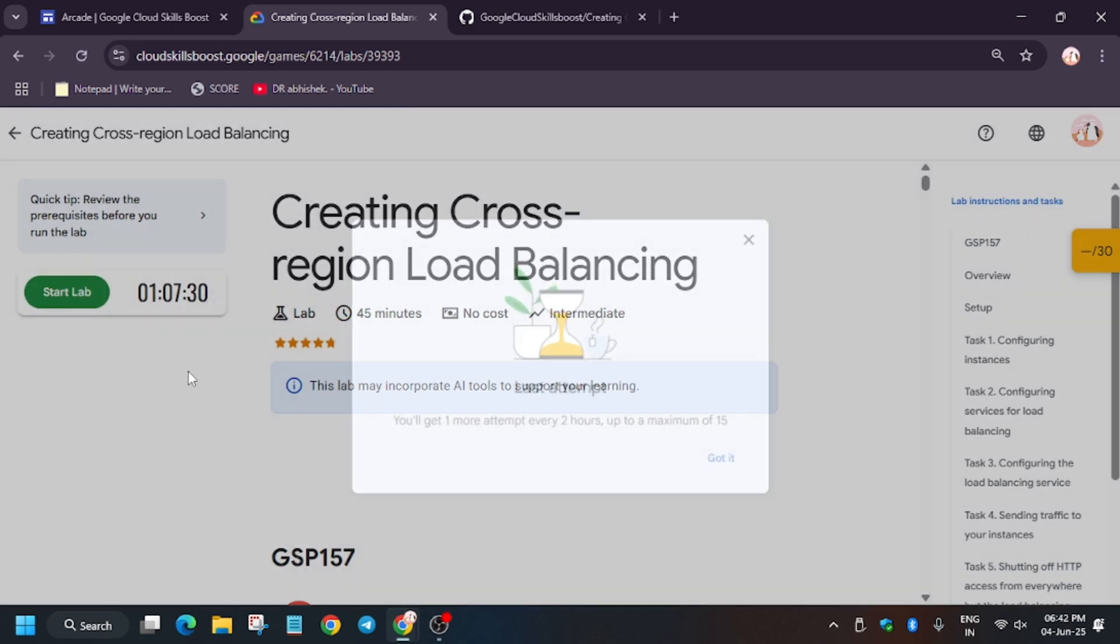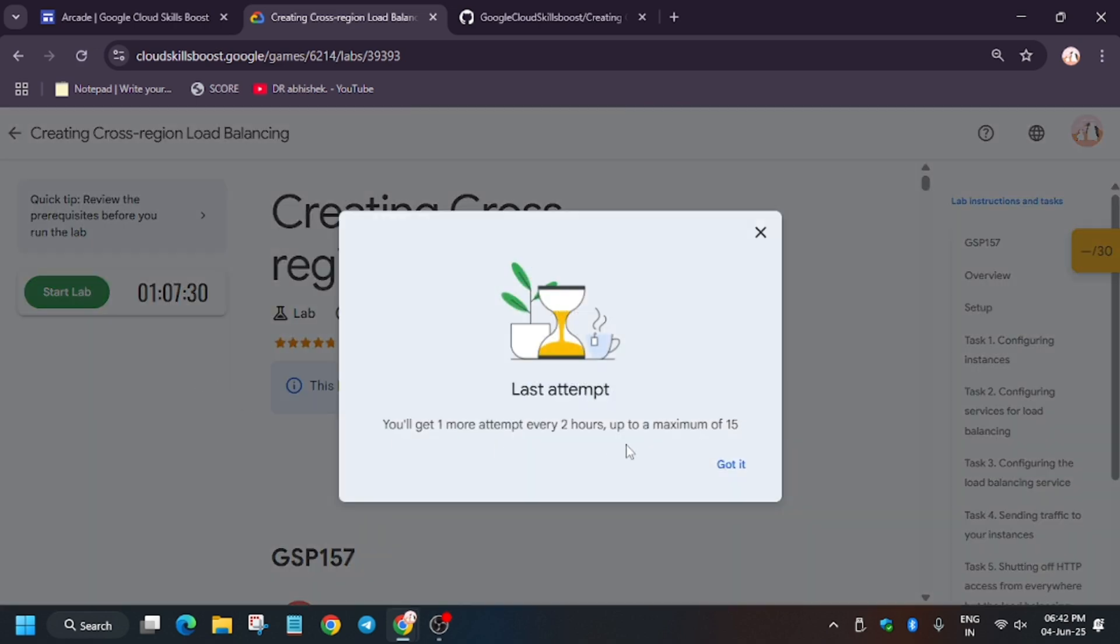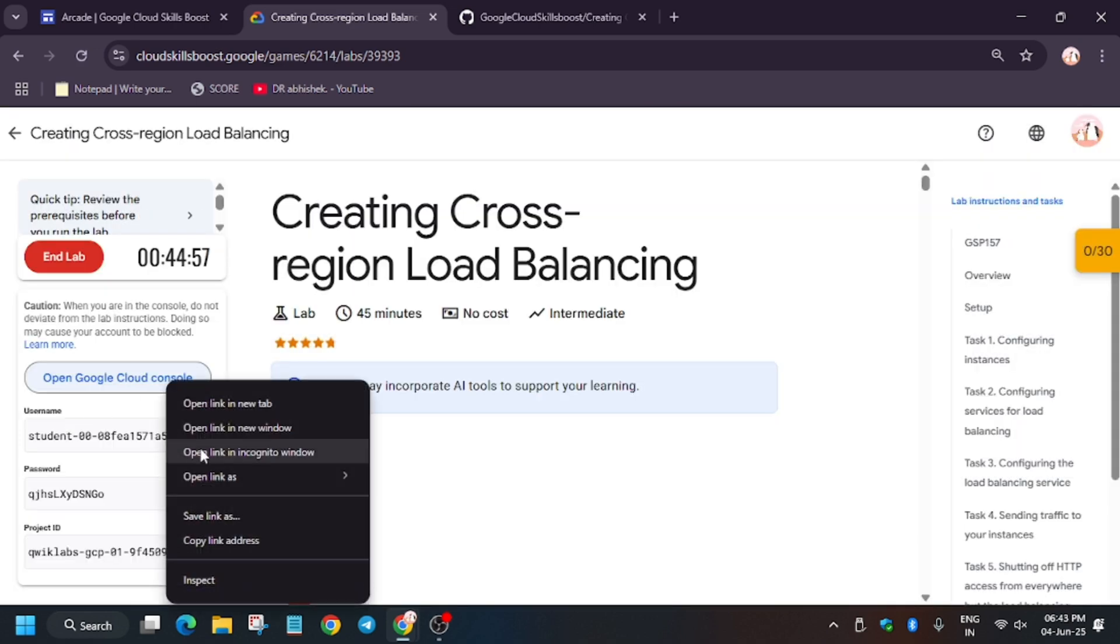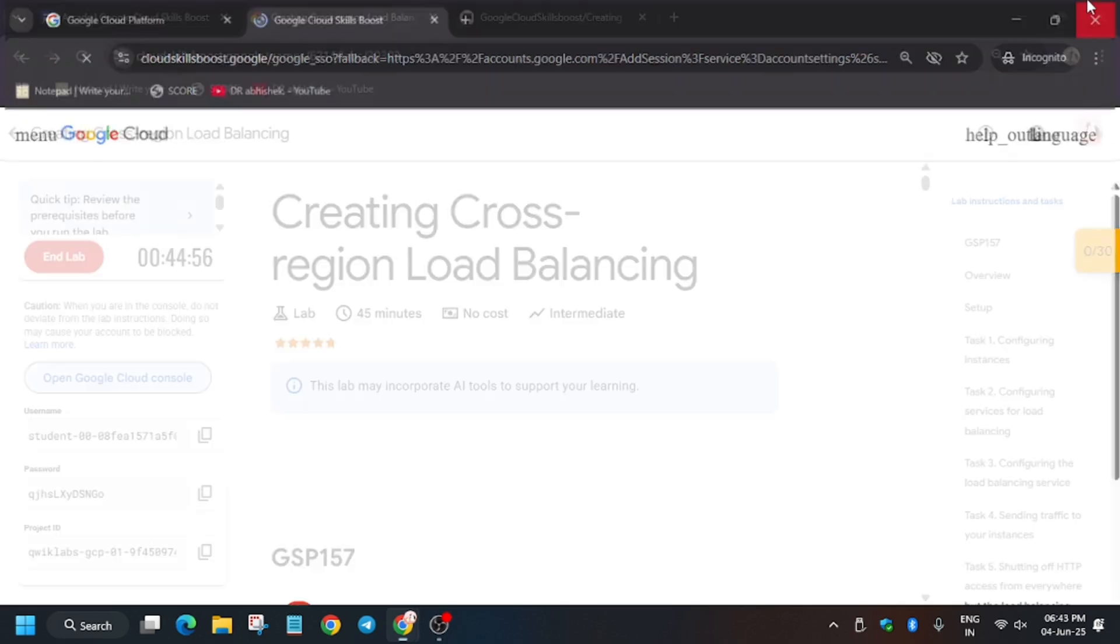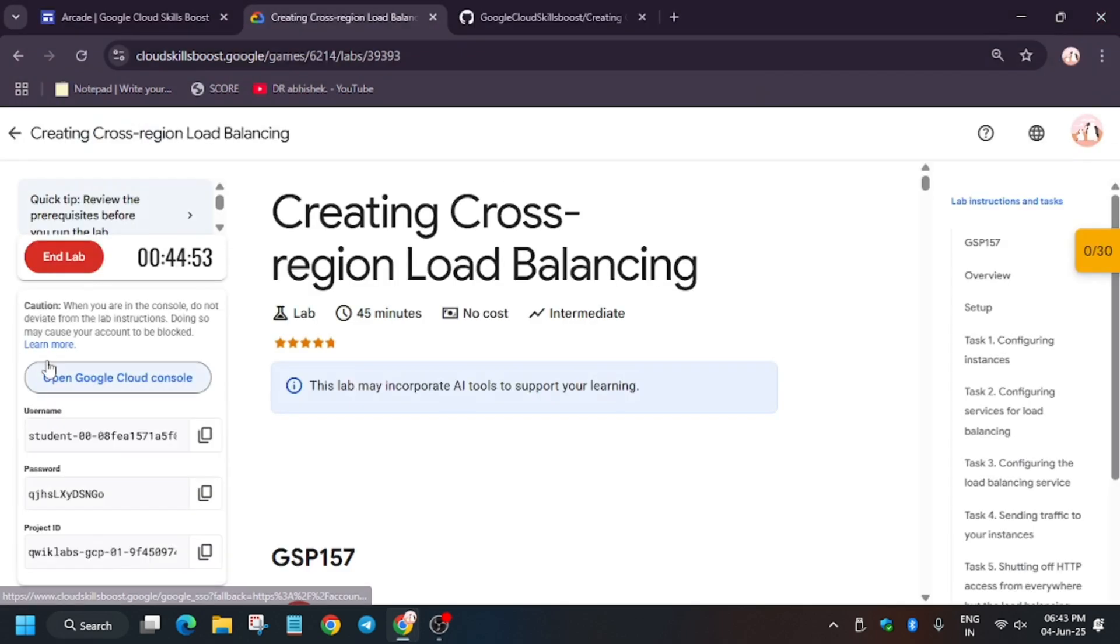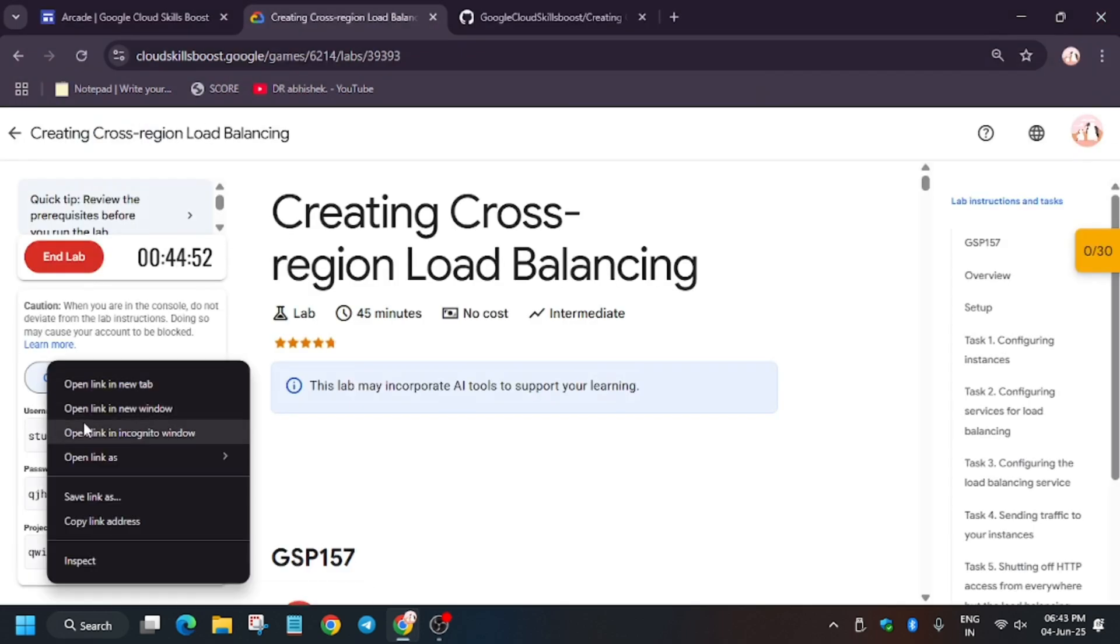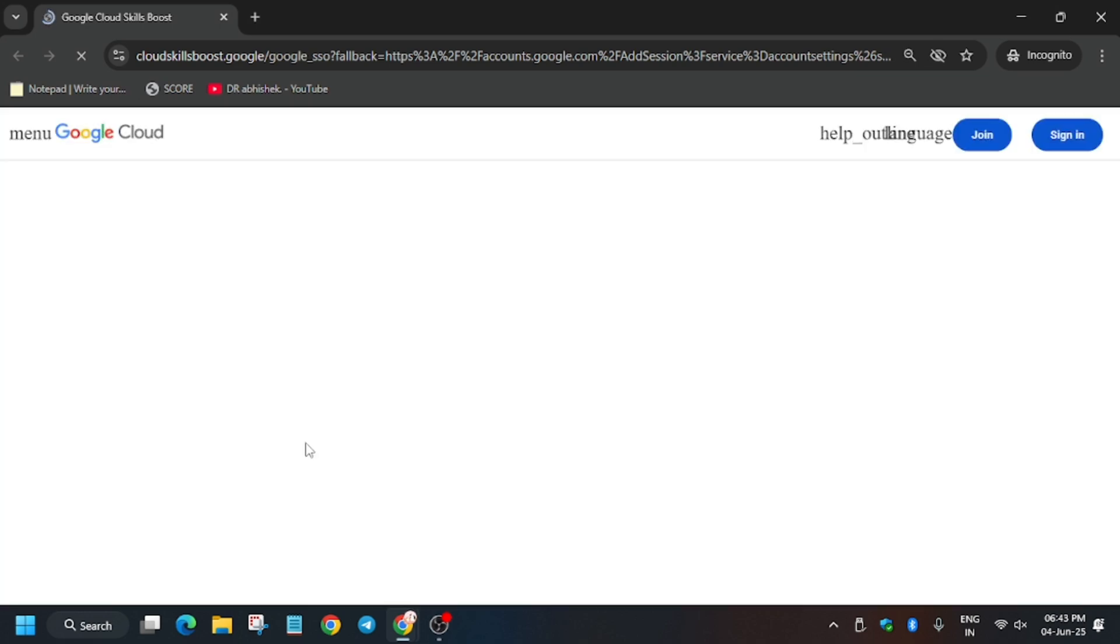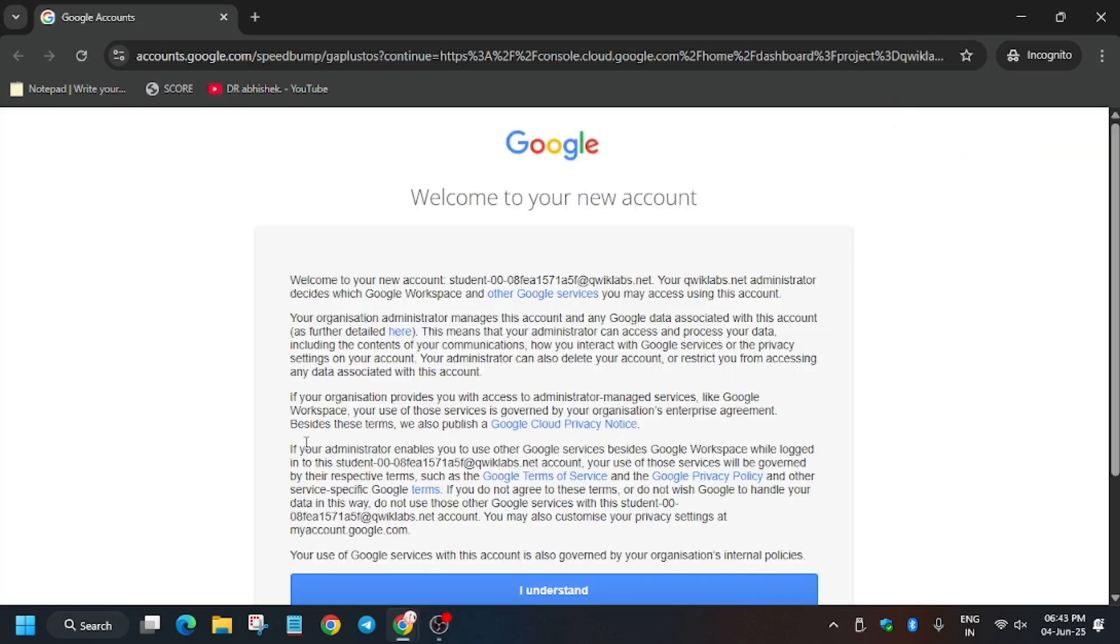Now let's get started. Open the Cloud Console in an incognito window. Make sure no other window is open. Now wait for the console to open, then we'll move forward to the next step. Here, click on I Understand.